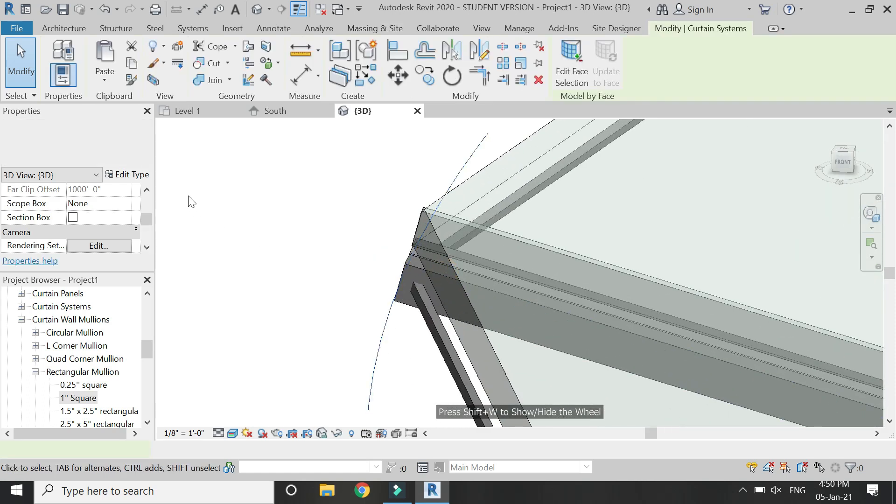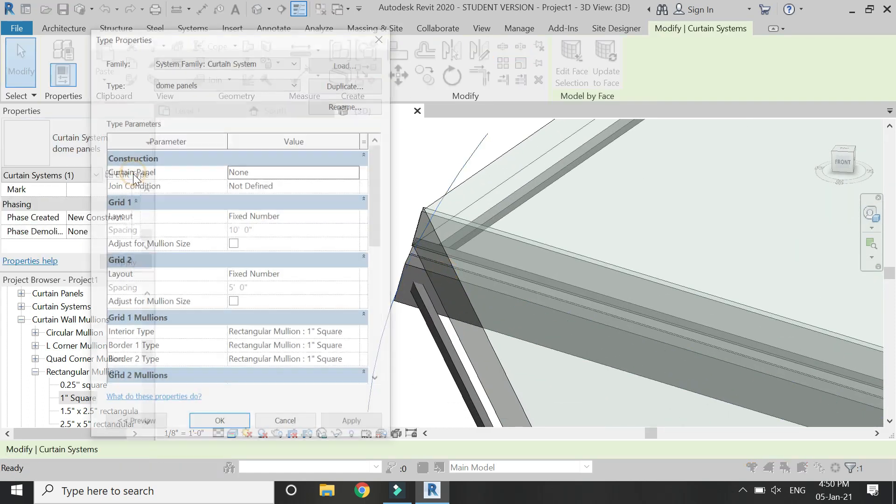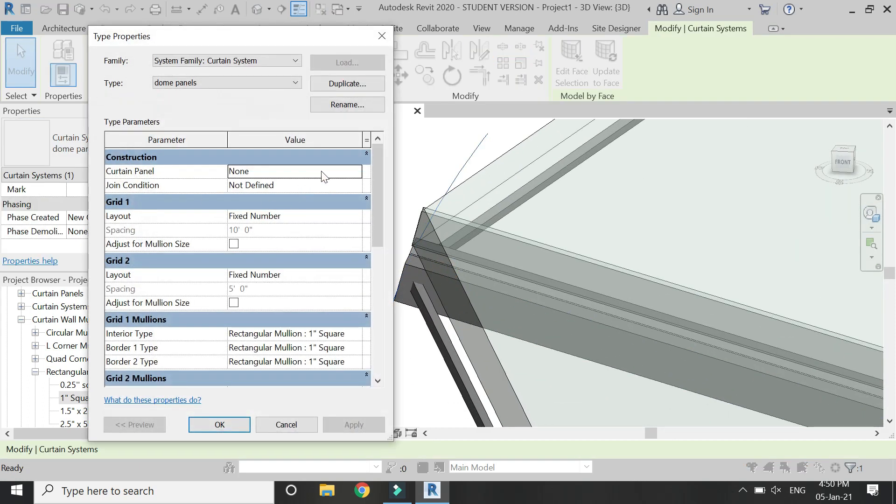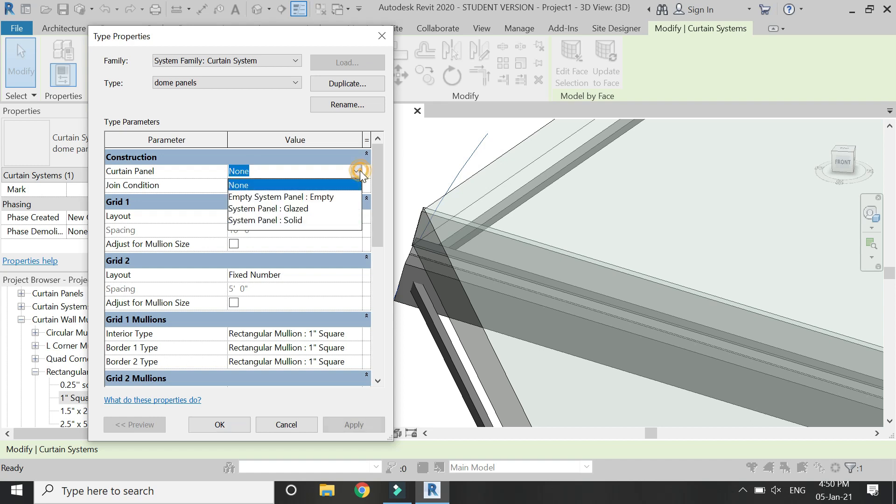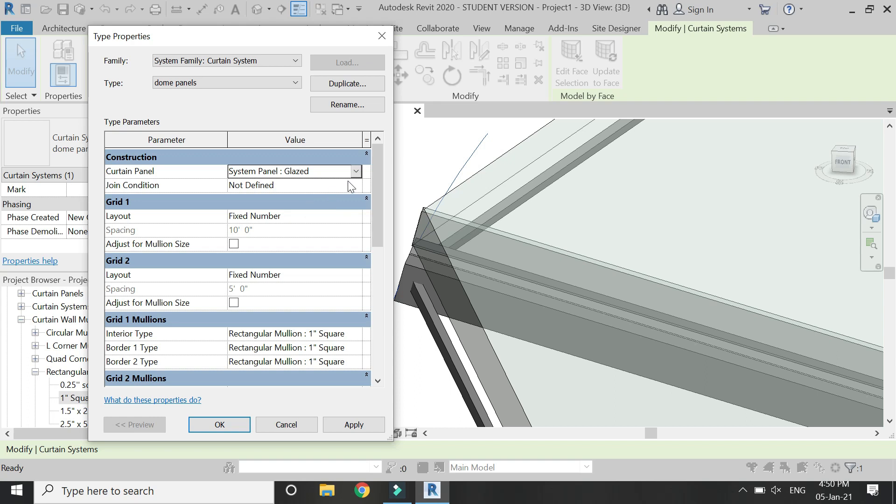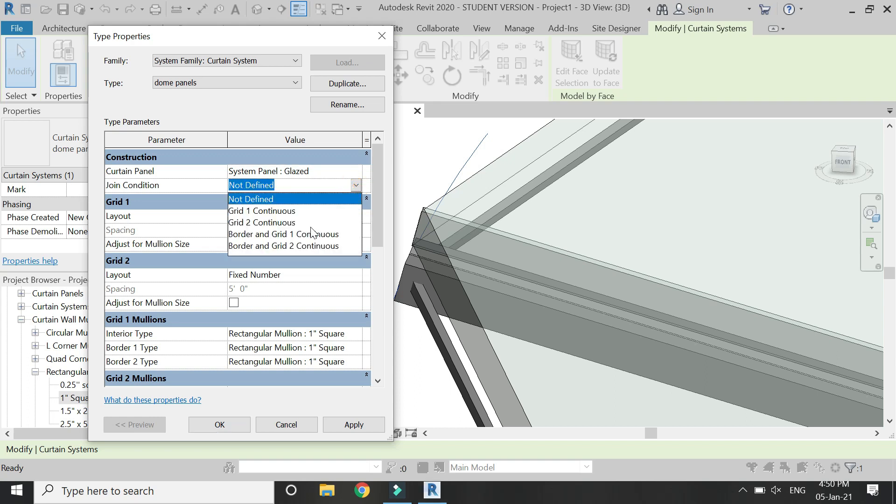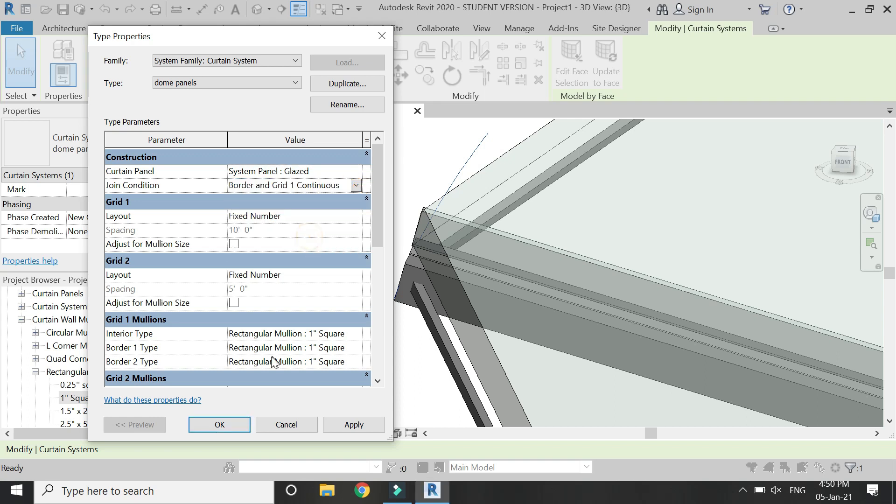So select this, click on edit type, and from here select this glazed. Let's say we select this glazed panel, and also I want the join connection to be this. You can also change the drawing joining connection according to your own choice.